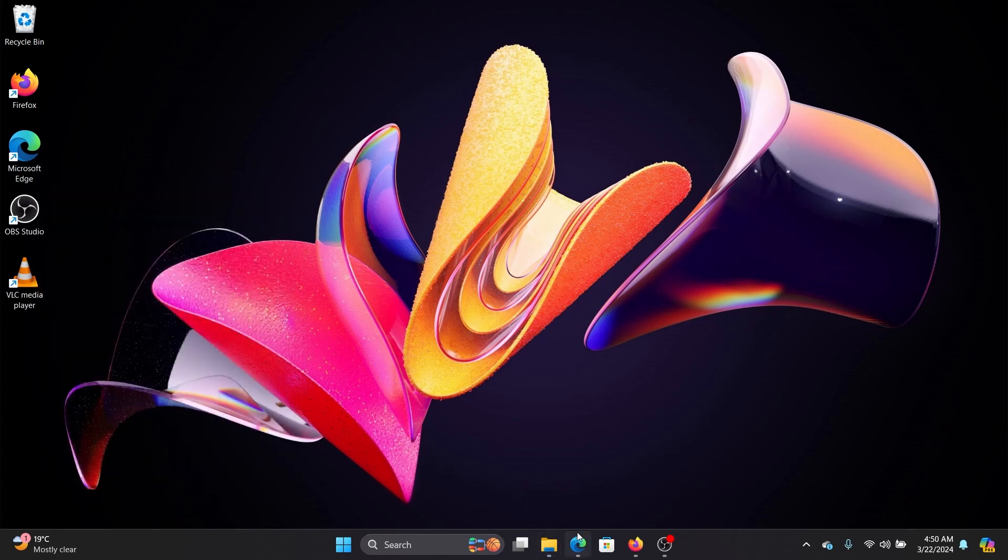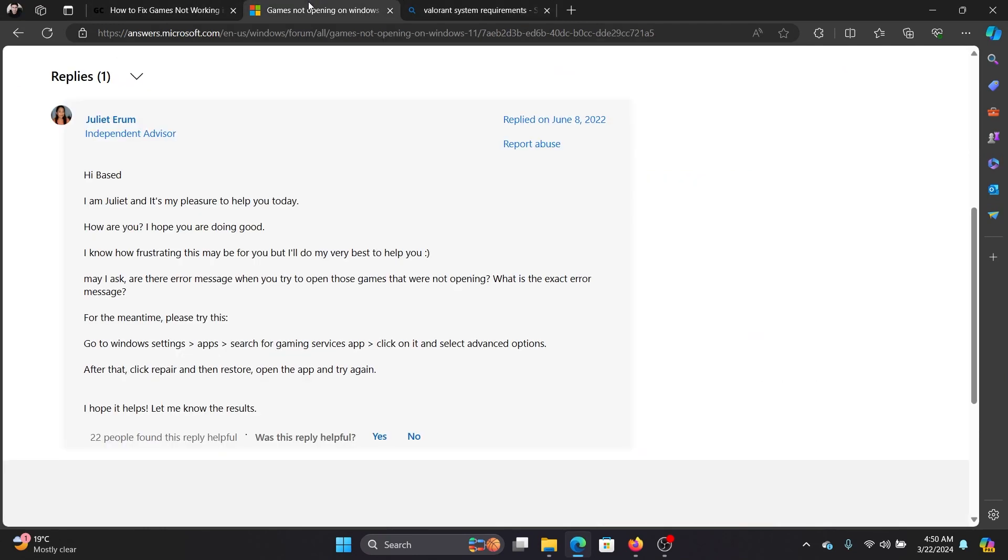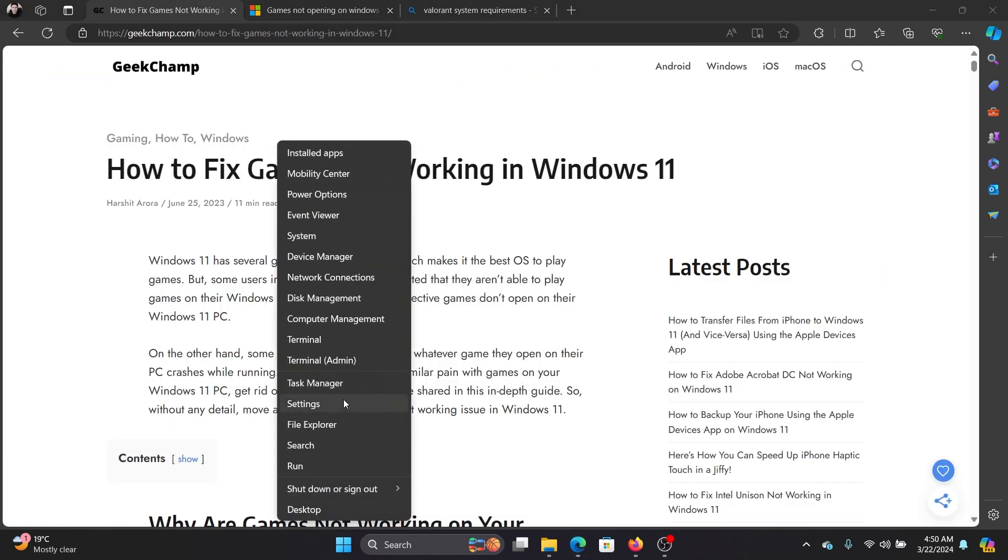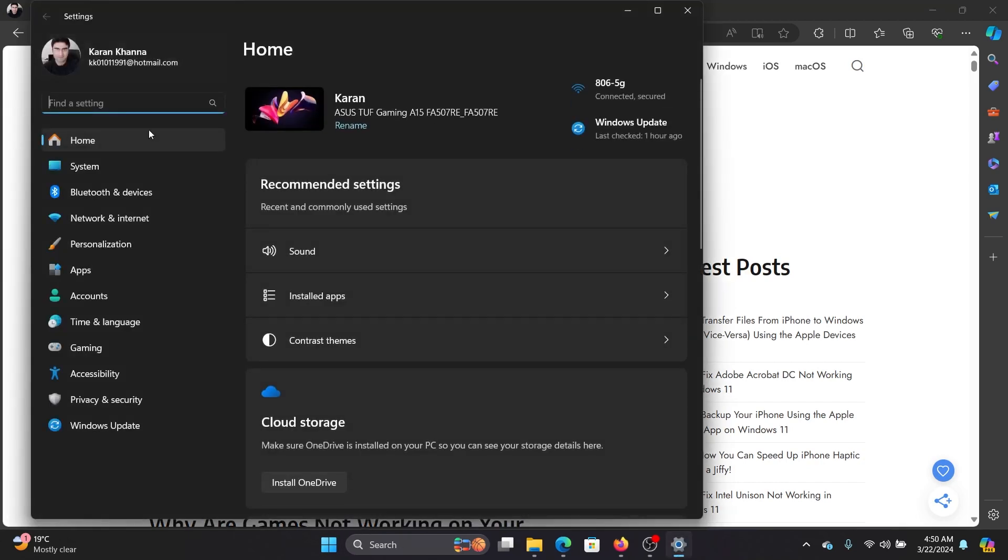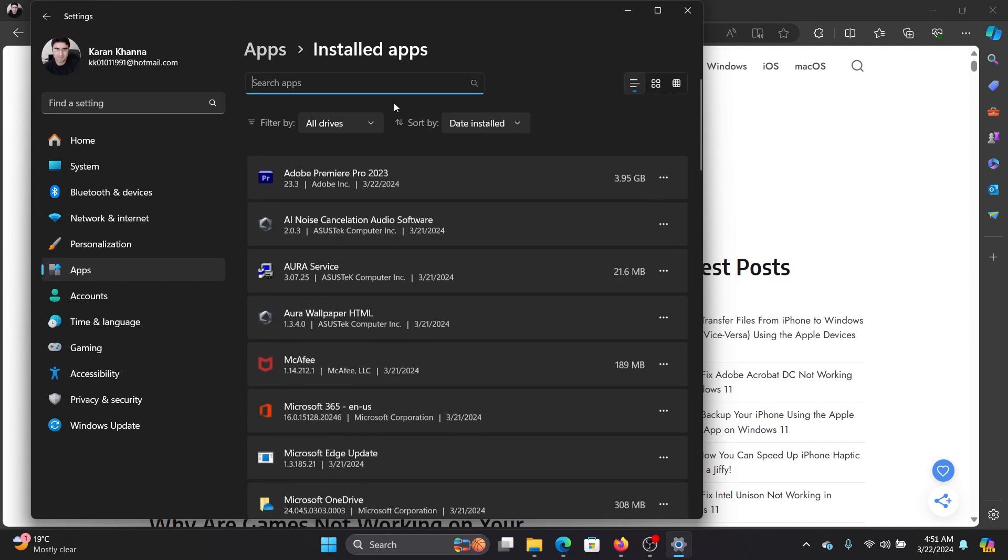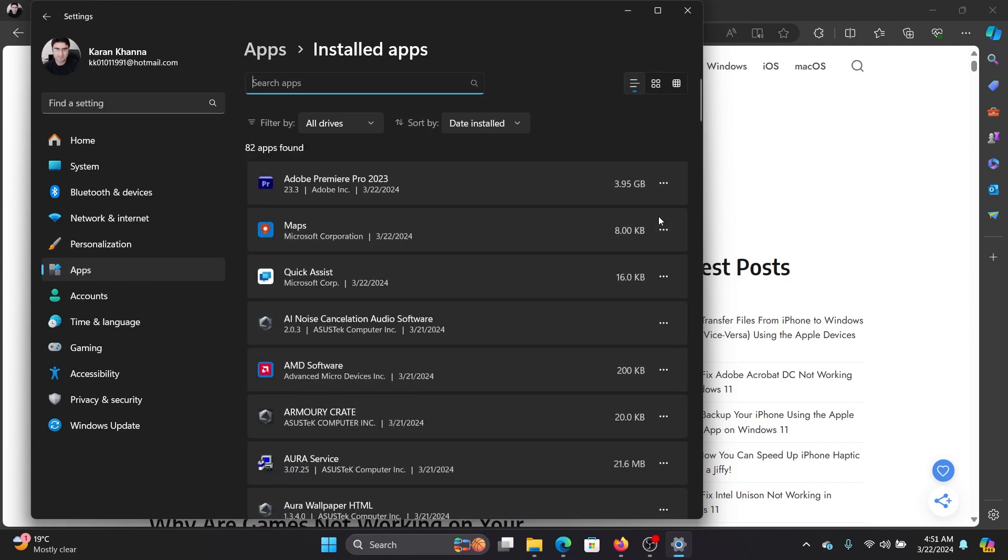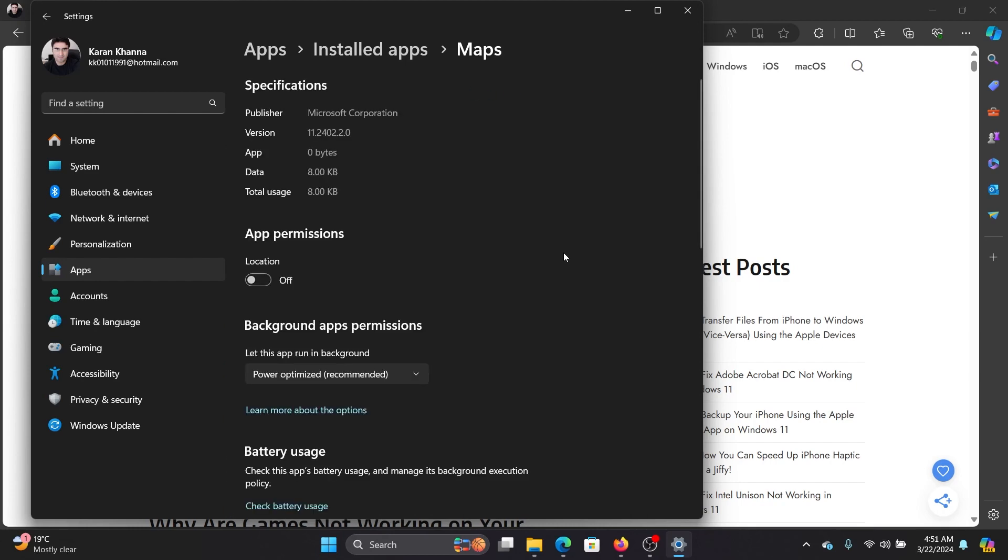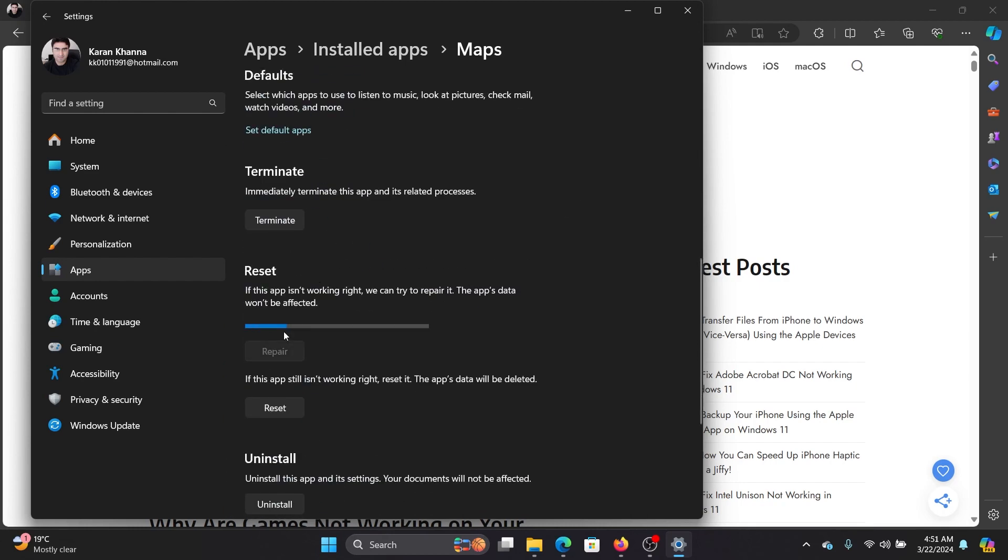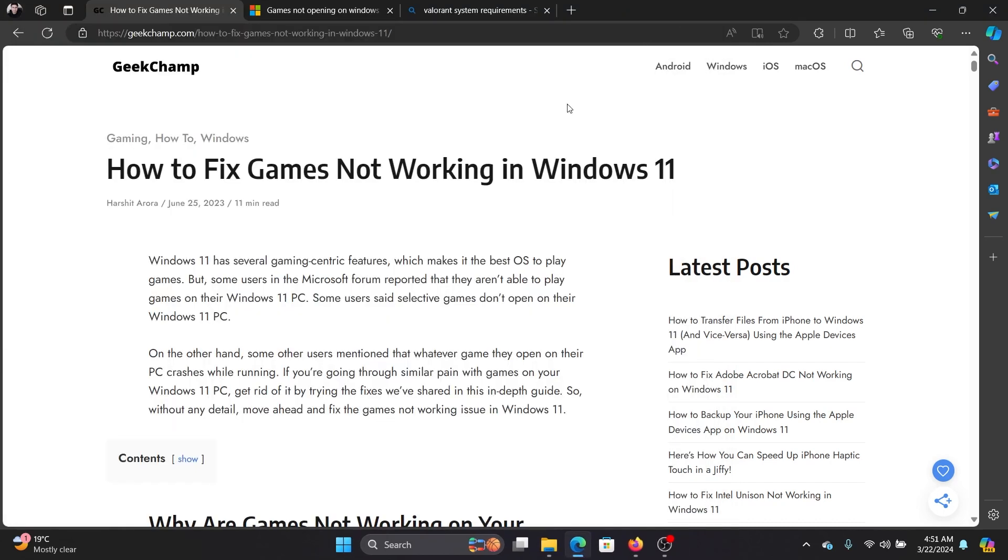These are the first two resolutions. The third resolution is to reset and repair the game - this has also been mentioned on the Microsoft Answers forum. Right-click on the Start button and select Settings from the menu. Go to the Apps tab on the left-hand side, then Installed Apps in the right pane. Click on the three dots associated with the game and select Advanced Options. Scroll down, click on Repair, Reset, and then Reset once again.